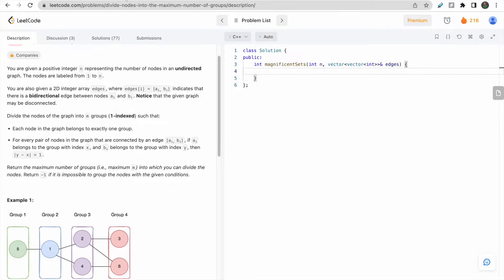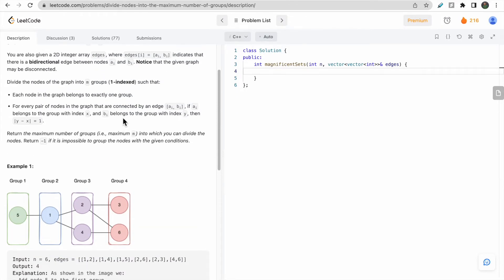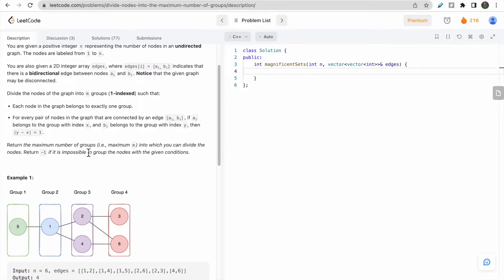We are given N nodes numbered from 1 to N and an edges 2D vector stating the bidirectional edge between node A and node B. We are asked to group the nodes into N groups with two conditions: first, each node must belong to exactly one group.